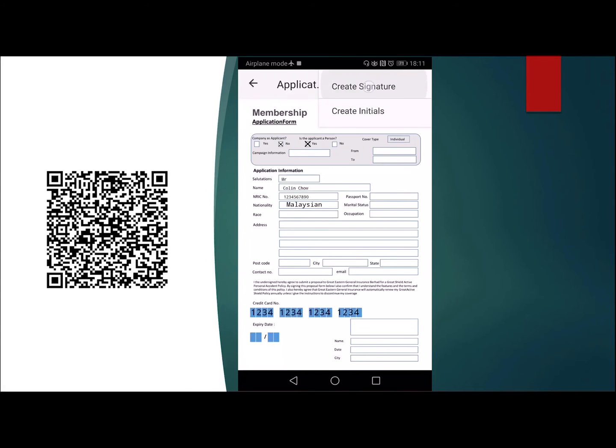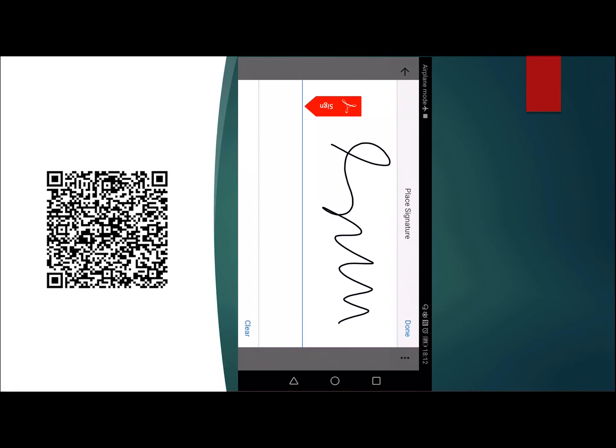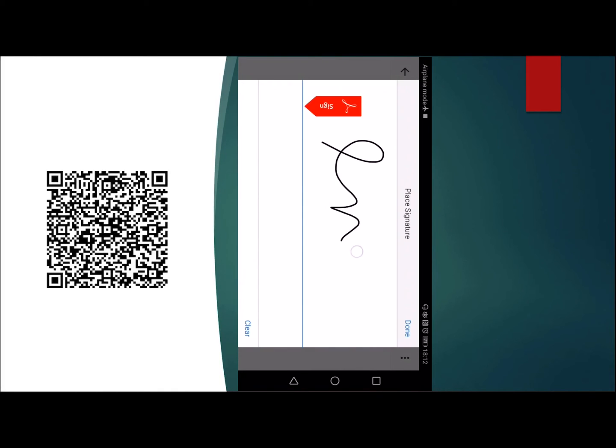This interface will come up. Use your finger or a stylus or a pen or whatever that you can use to draw your signature on it. Just imagine this is the signature. When I'm ready, when I'm satisfied with it, I can just click done. If I'm not satisfied, I just press clear and I can sign again.